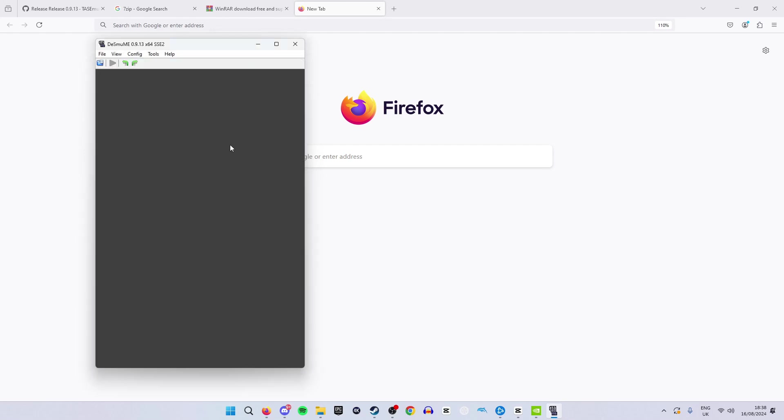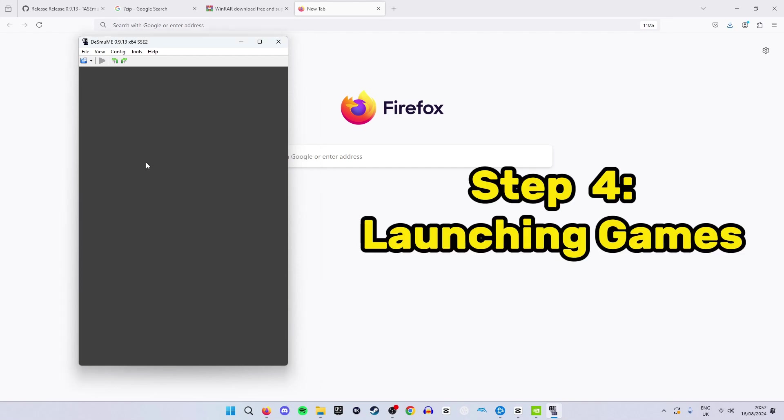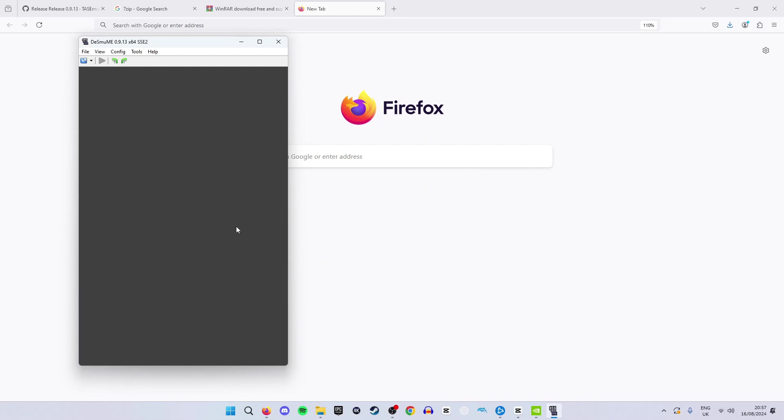This is the setup complete and we are now ready to launch a game. Now for the last part of this guide this is how you can launch games using DeSmuME. So you're going to need to have games and I cannot provide the link to games myself however if you know where to look you can find some.